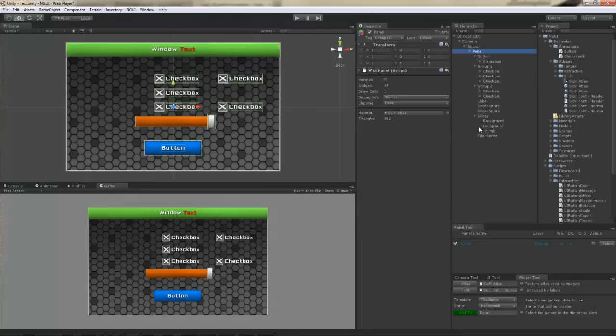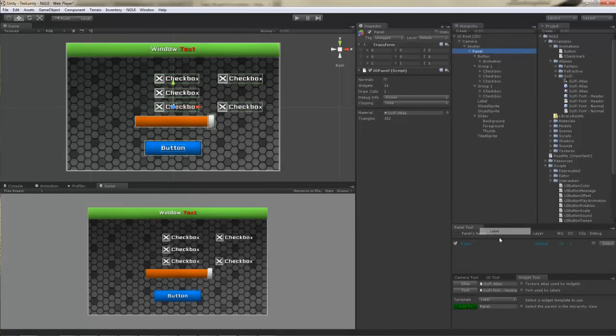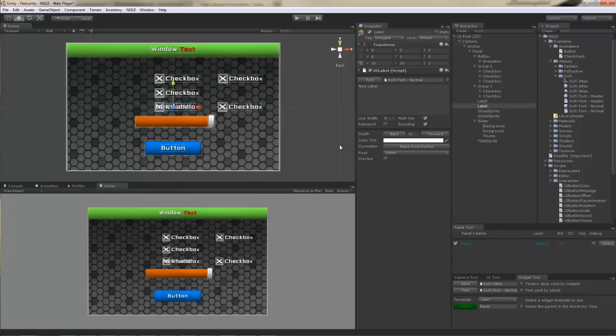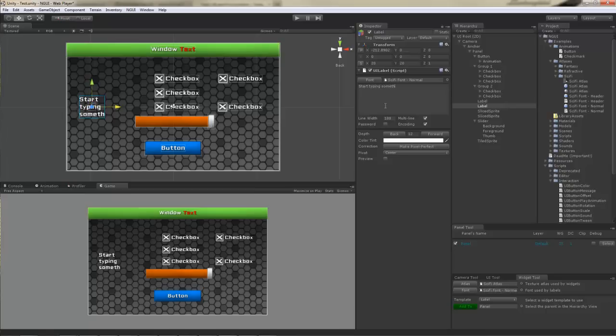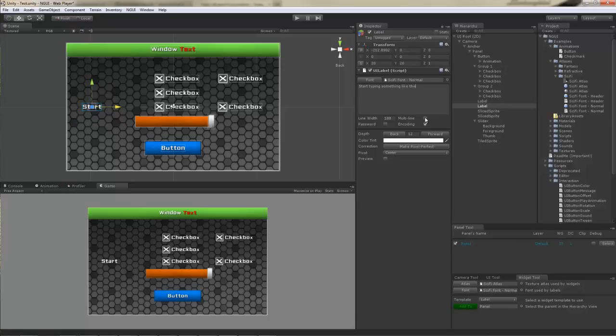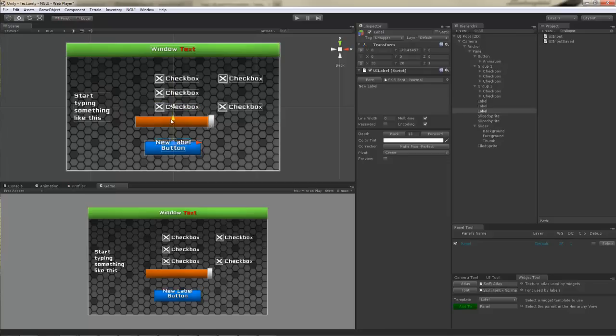Now let's create a label. I'm gonna add it to the panel and position it off to the side. On a label, you can actually specify the maximum line width right here. For example, 100. Now if you start typing something like this, you'll notice that it actually automatically gets word wrapped. Unless, of course, the multi-line is unchecked. In which case, it's just gonna get cut off.